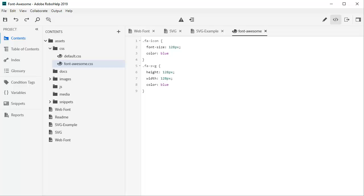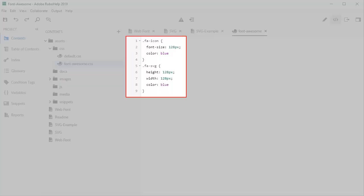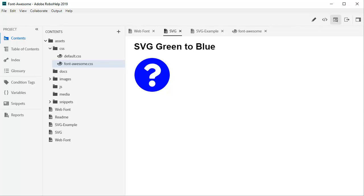Switching to RoboHelp's code view, we can overtype the green color with blue and even change the size if we prefer. Job done! This is a very simple example. There are many more complex graphics, but RoboHelp makes it very intuitive.